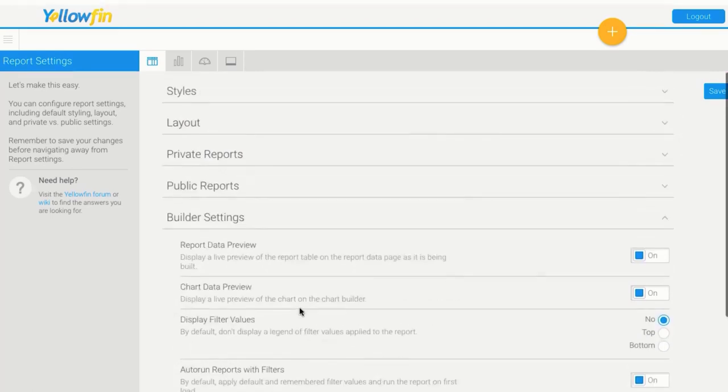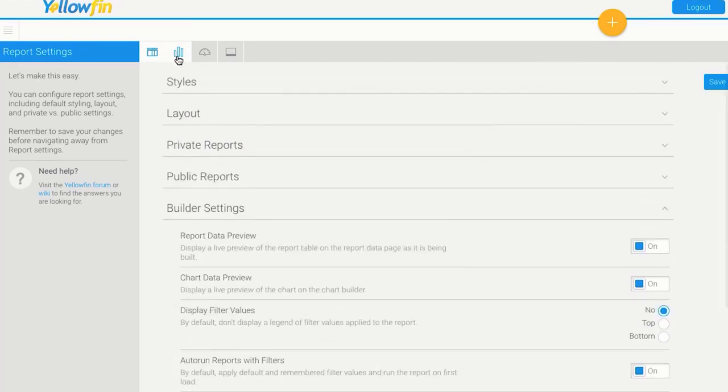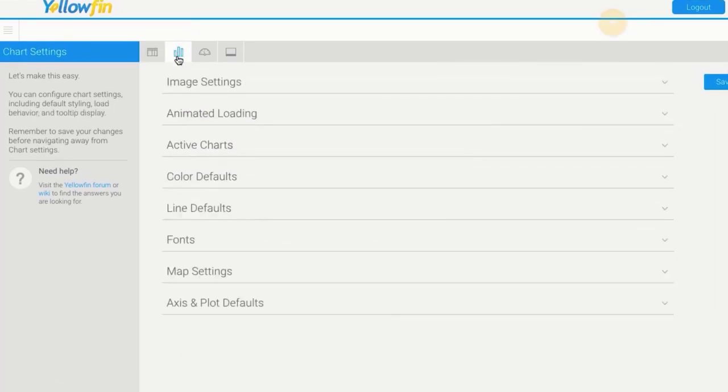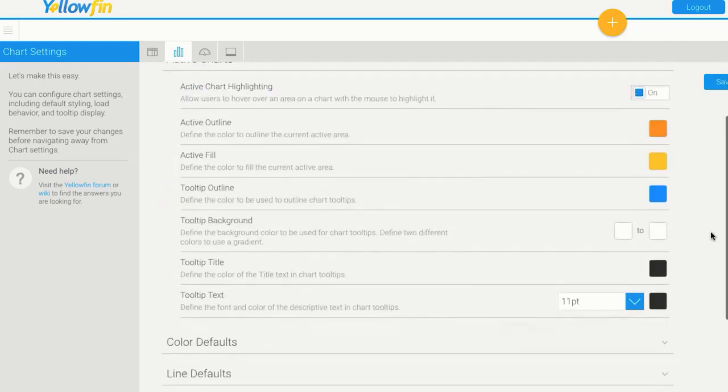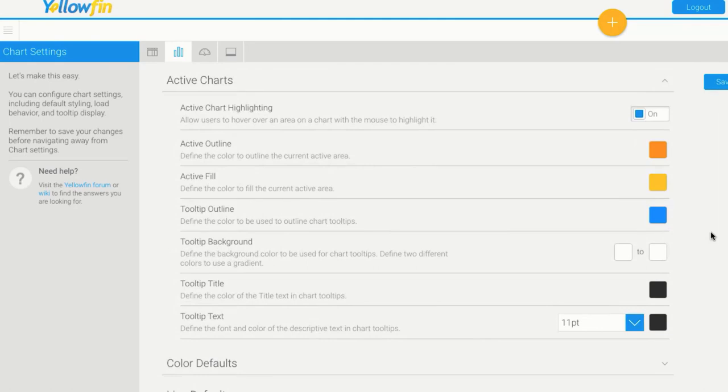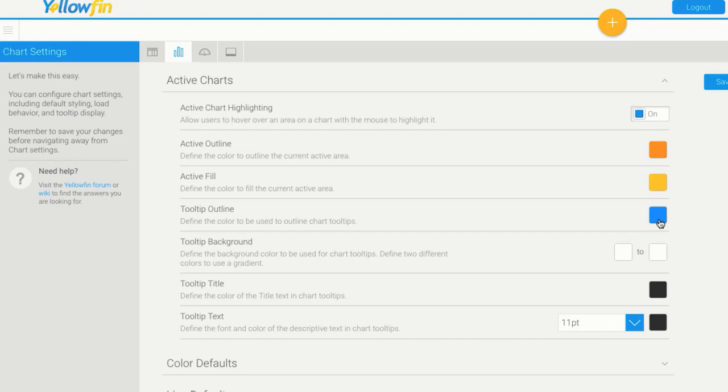If I skip across to charts, we've got lots of images and menus that we would pick from. Most commonly you'd come to active charts. This will actually allow you to change the highlight color. As you hover over a column in a bar chart, at the moment it goes this yellow color with an orange border, so I would change the outline and the fill color and the tooltip color and everything there.